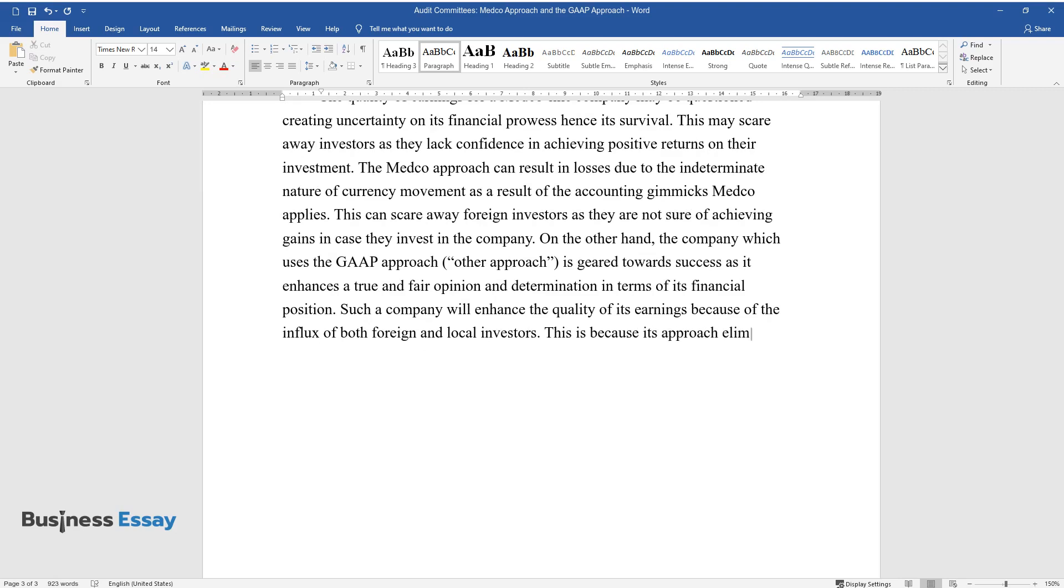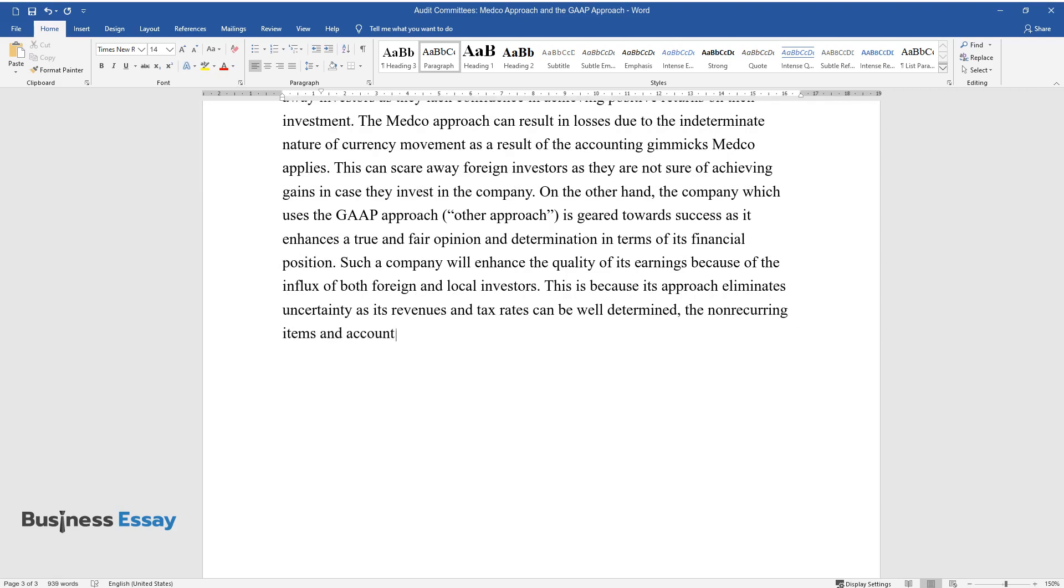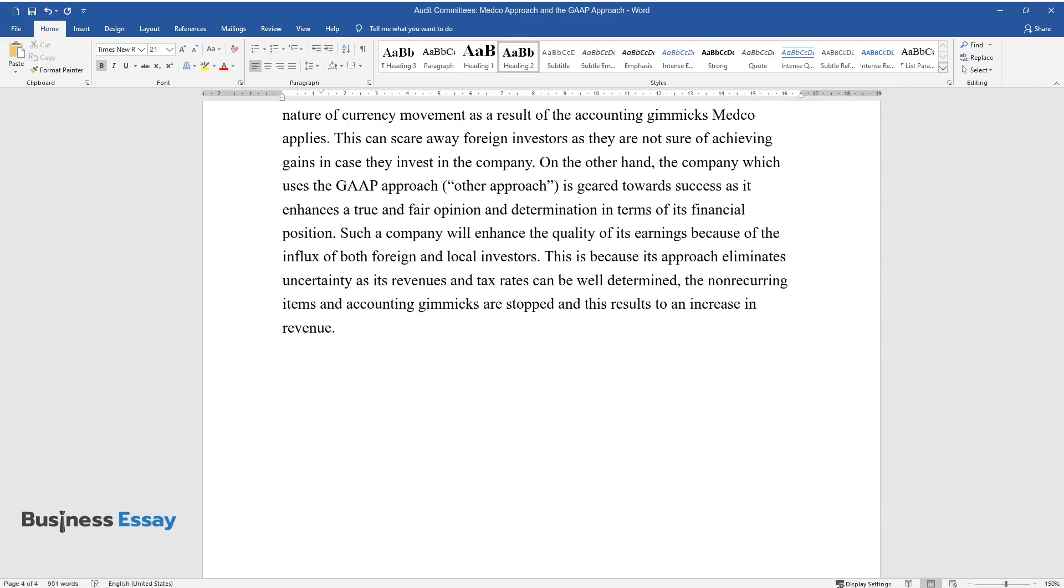This is because its approach eliminates uncertainty as its revenues and tax rates can be well determined. The non-recurring items and accounting gimmicks are stopped and this results in an increase in revenue.